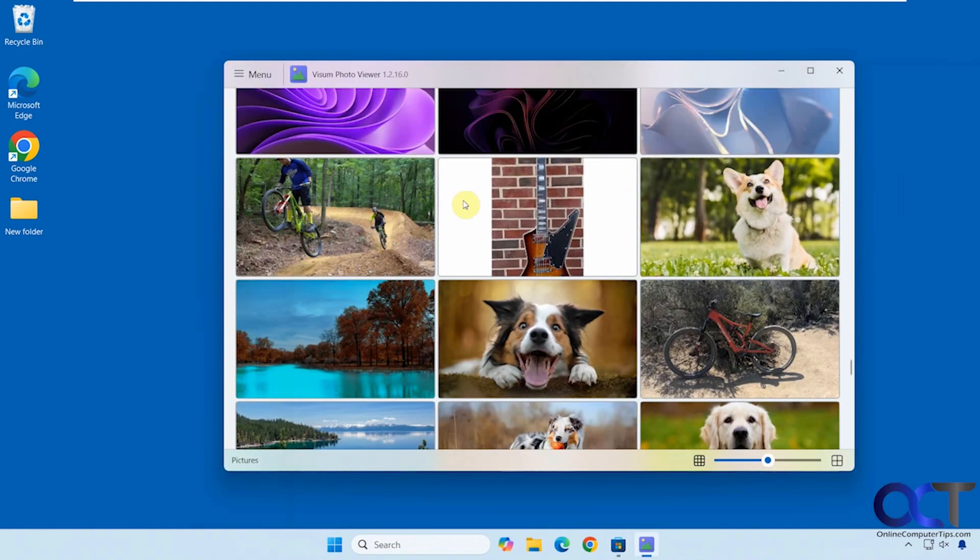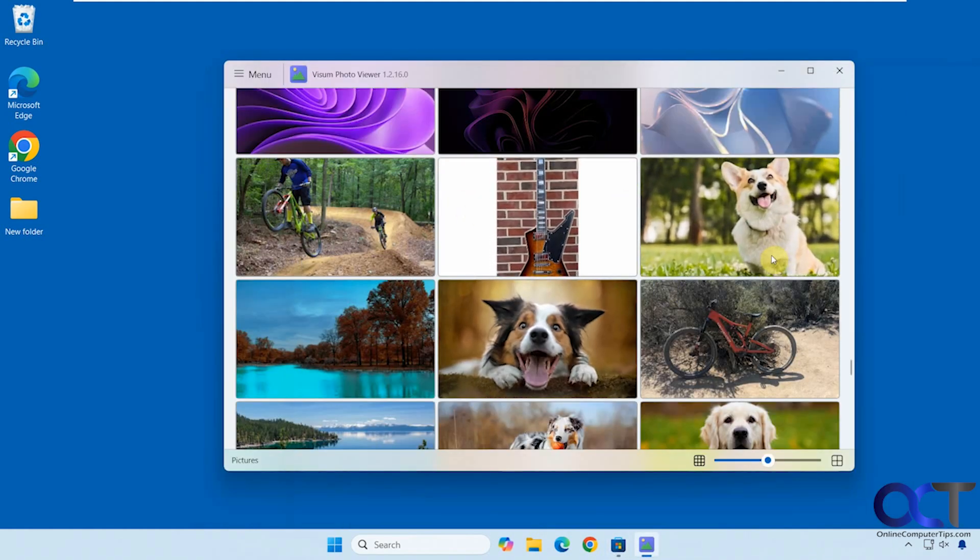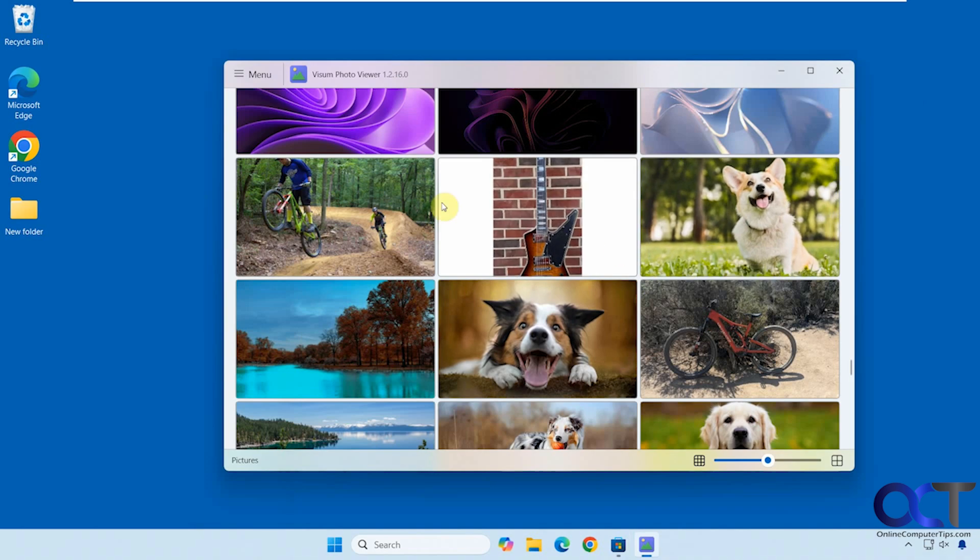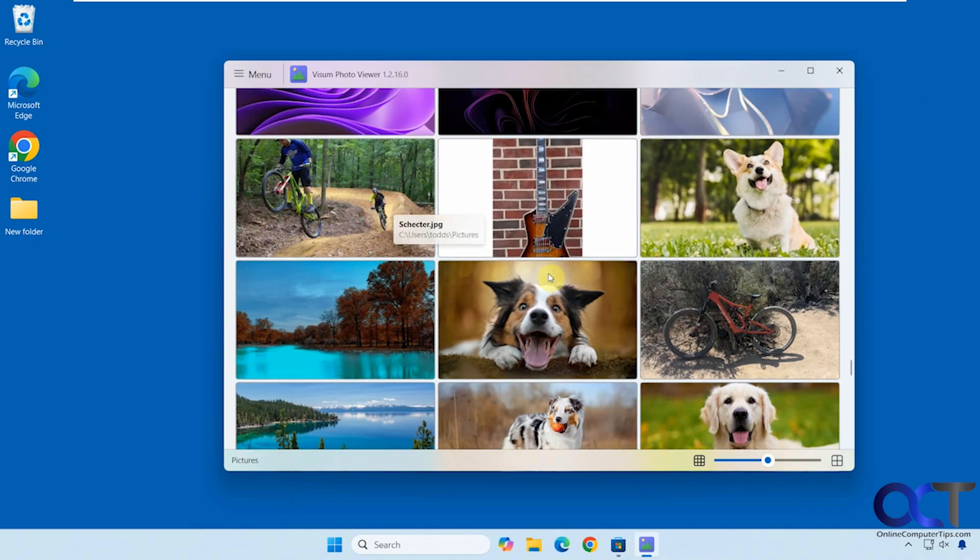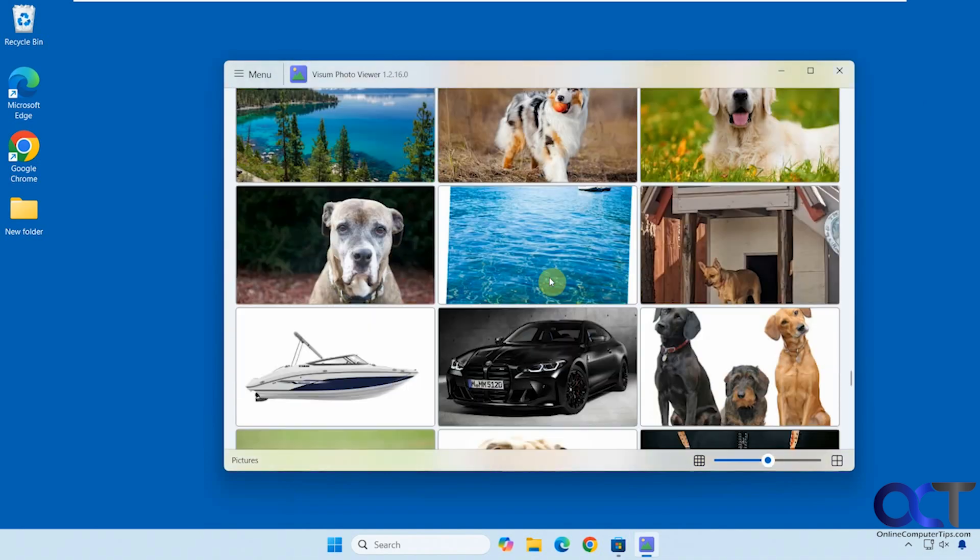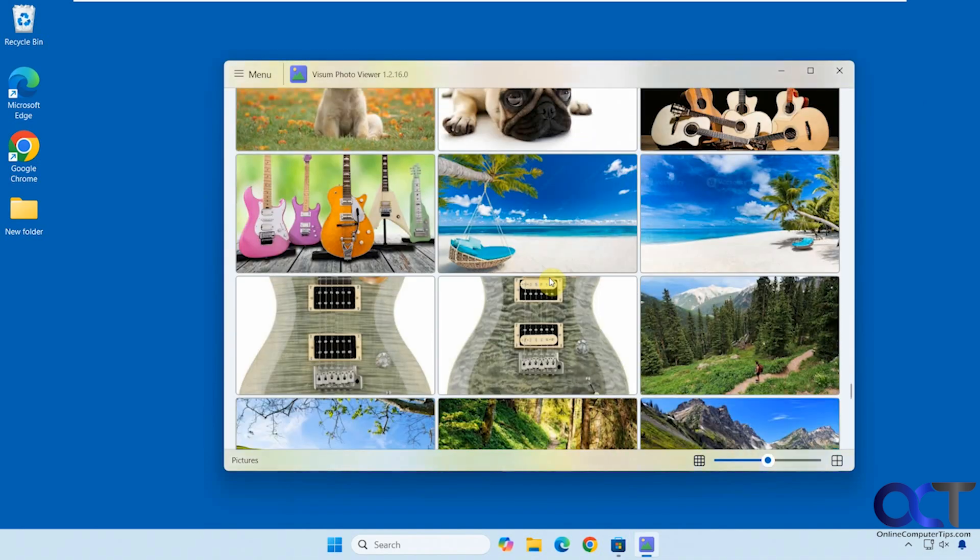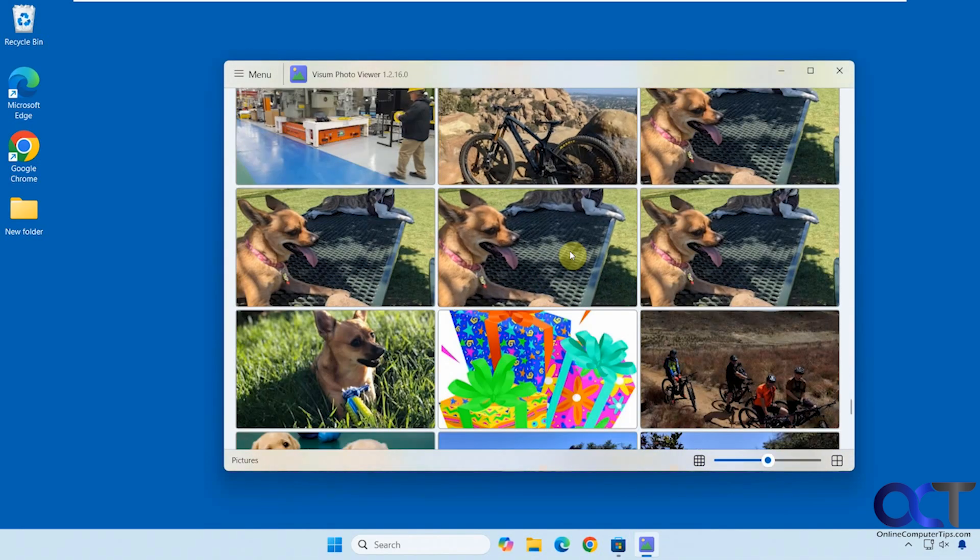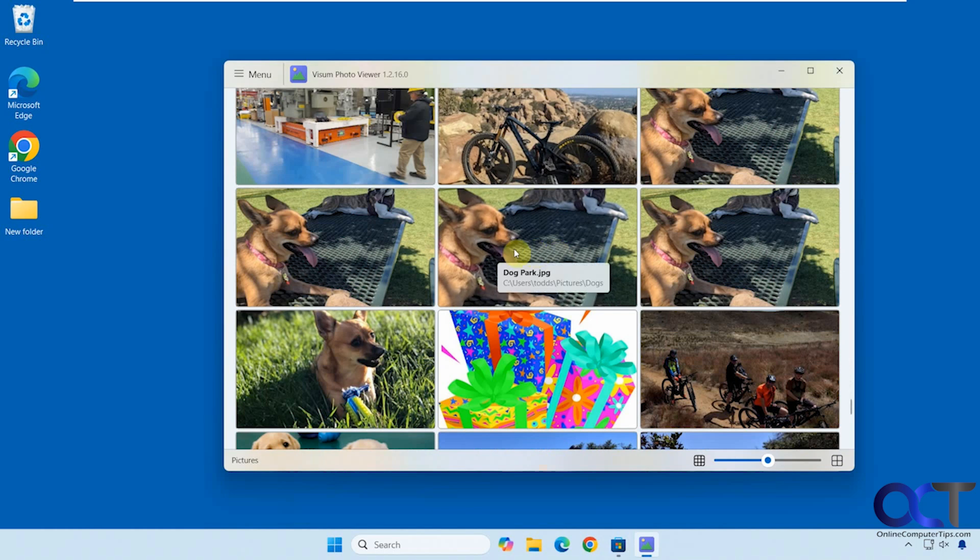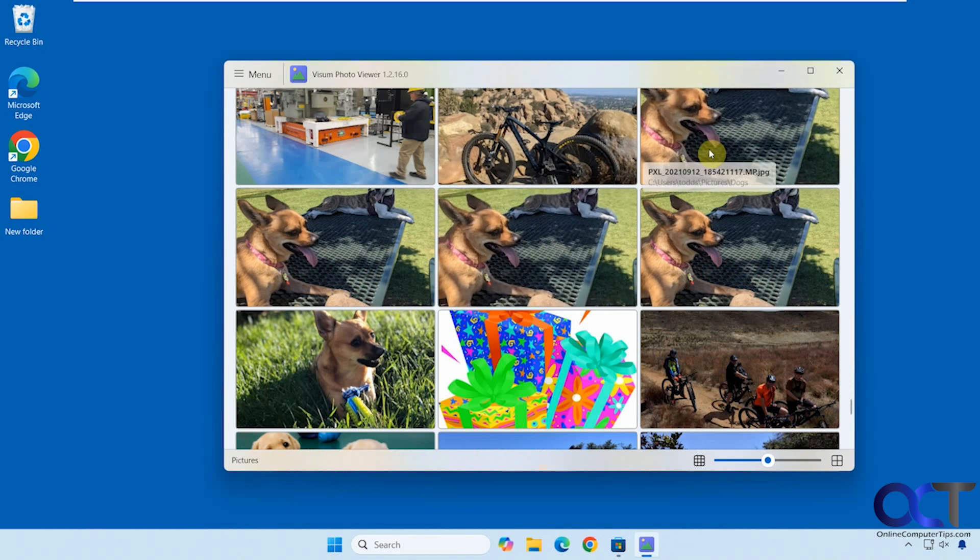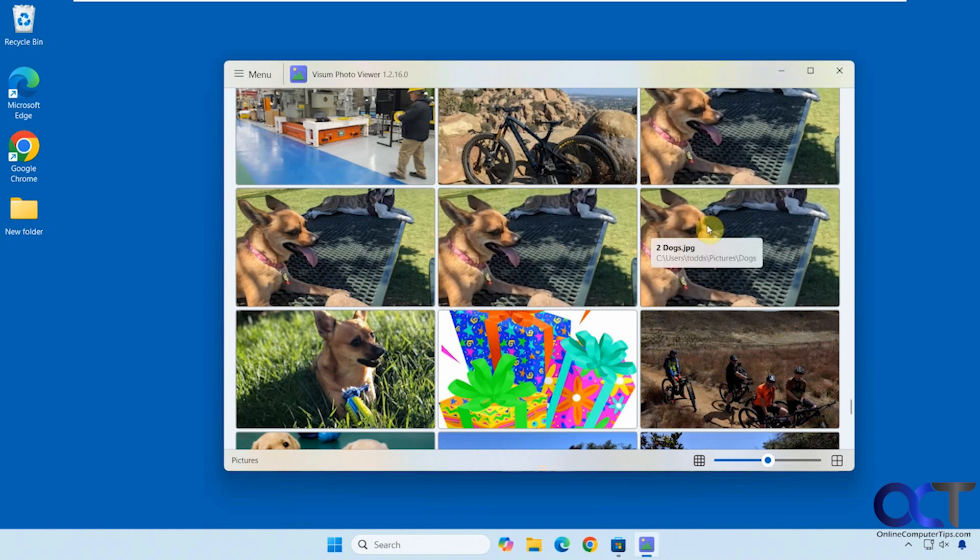Alright, so when you open it, it will show you all your pictures from various locations here, as you can see. You can even have some duplicates, but these are not duplicate photos because if you hover over them, it tells you the name and the location.